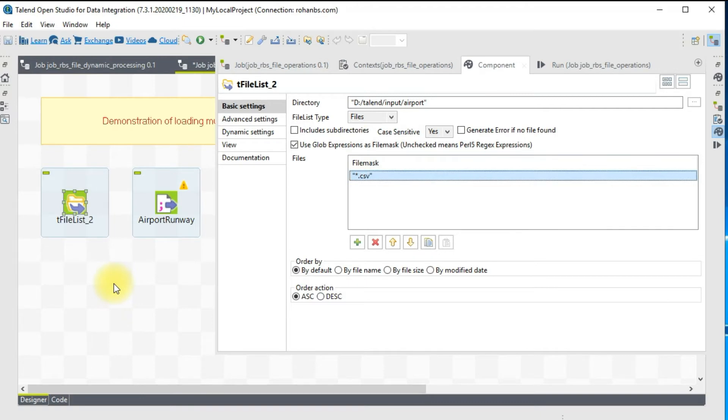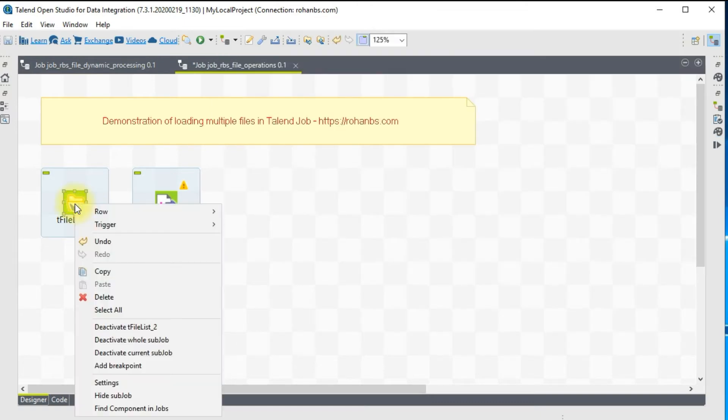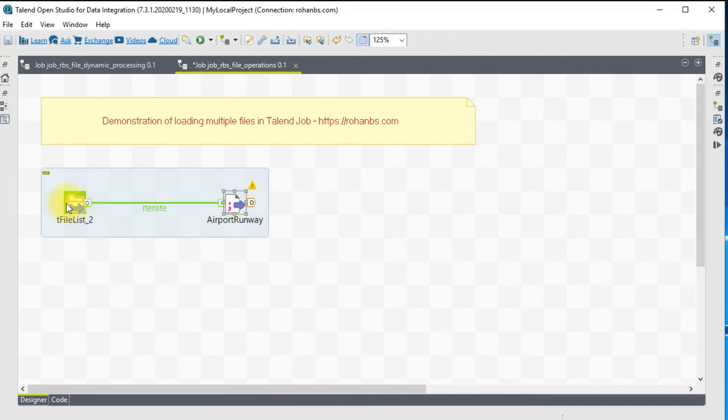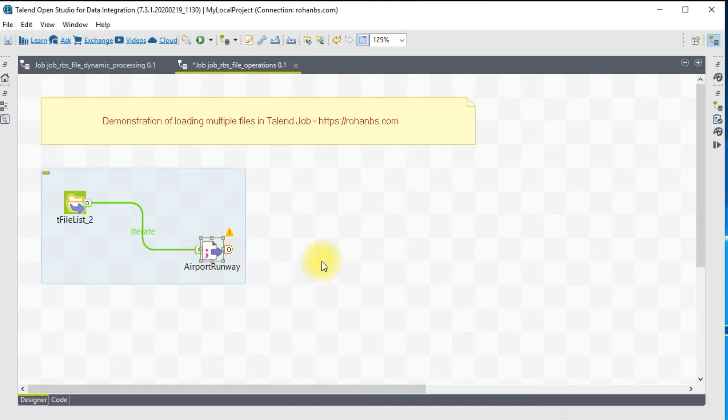When you right click on this file list, you get an option called Iterate. Iterate means this component will read one file at a time and it will iterate through the flow, whatever input component or any other operations that you want to do on the file.